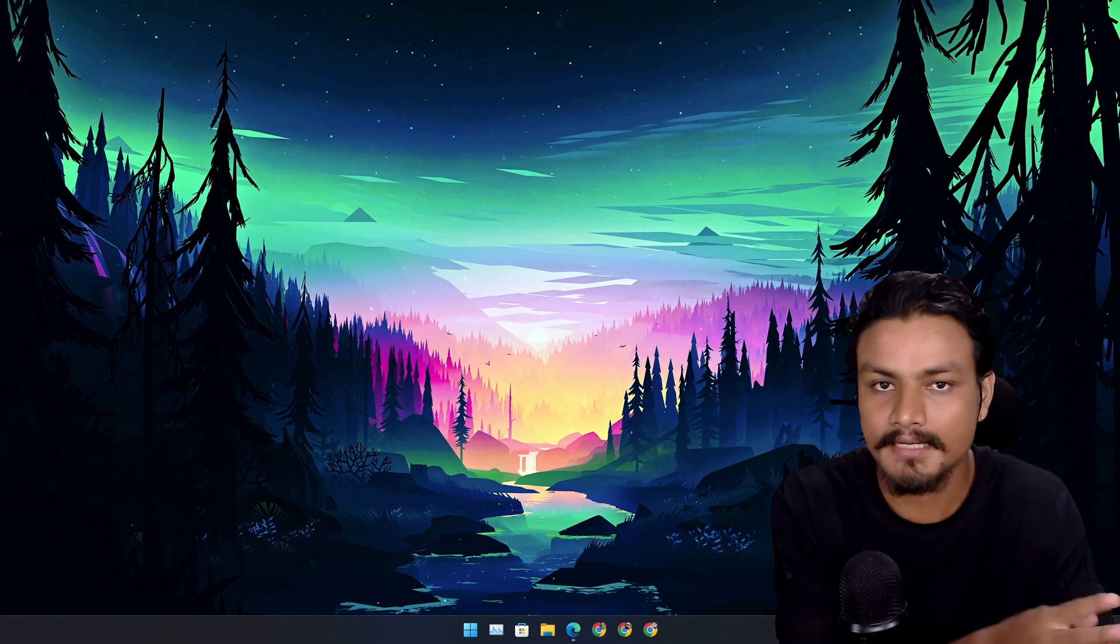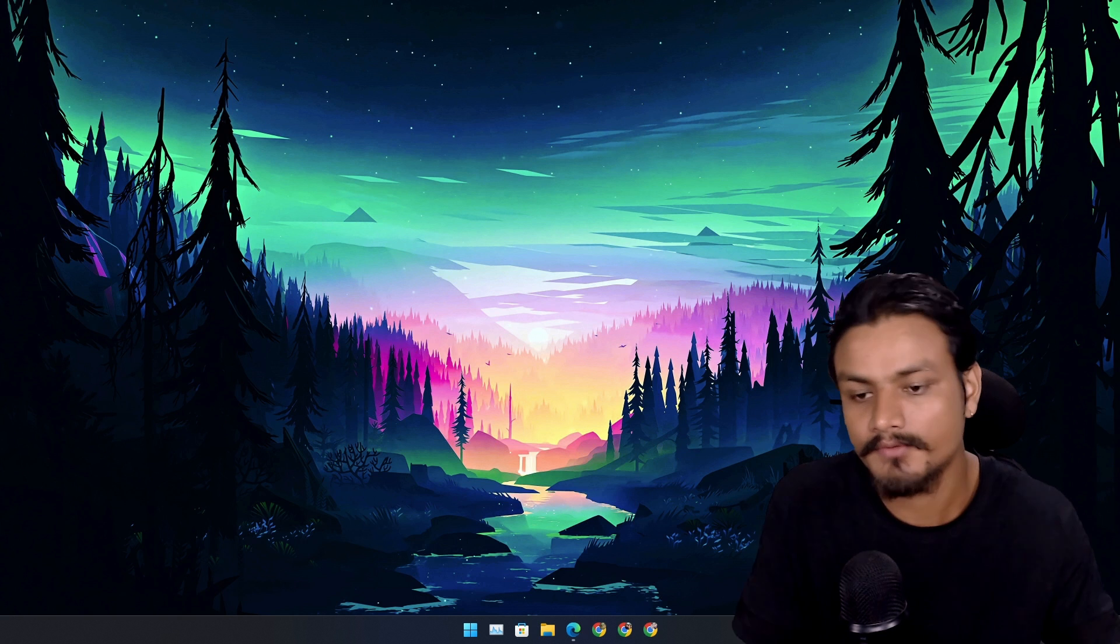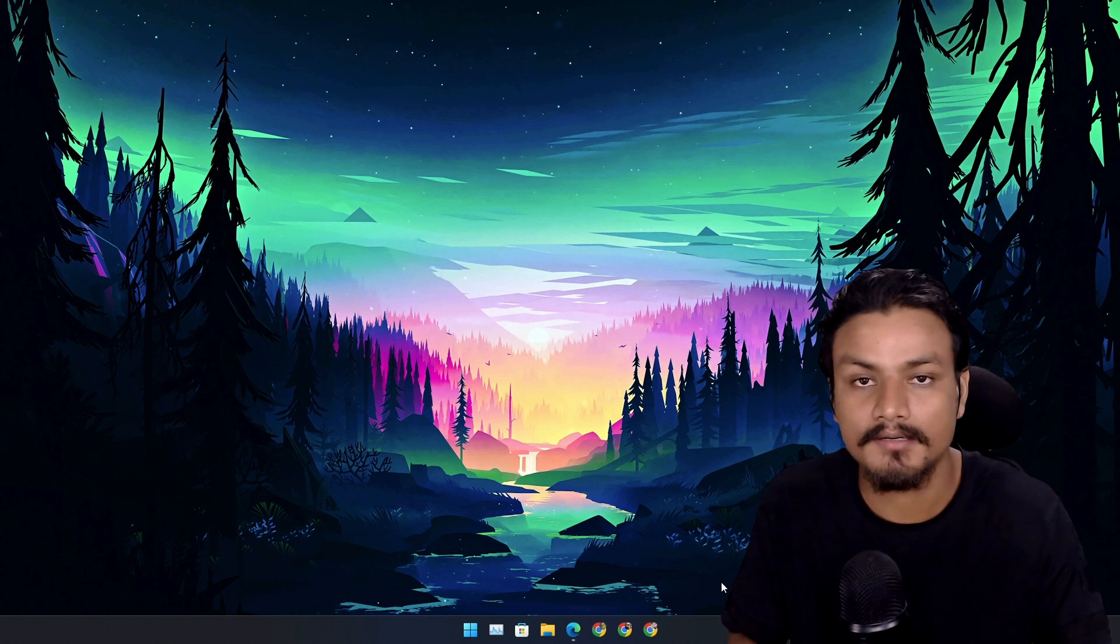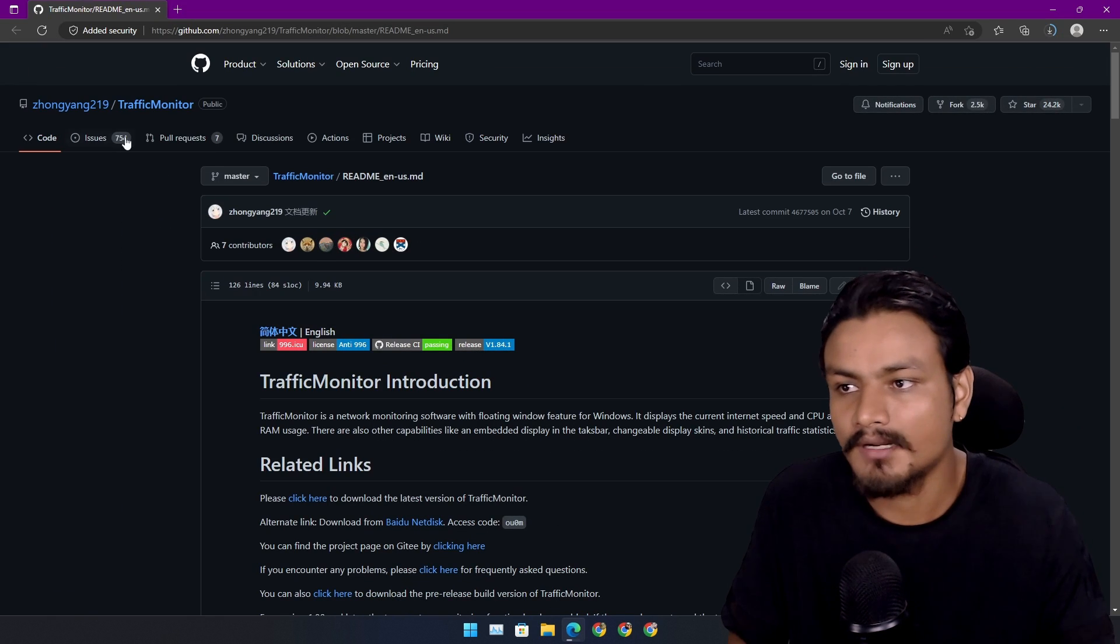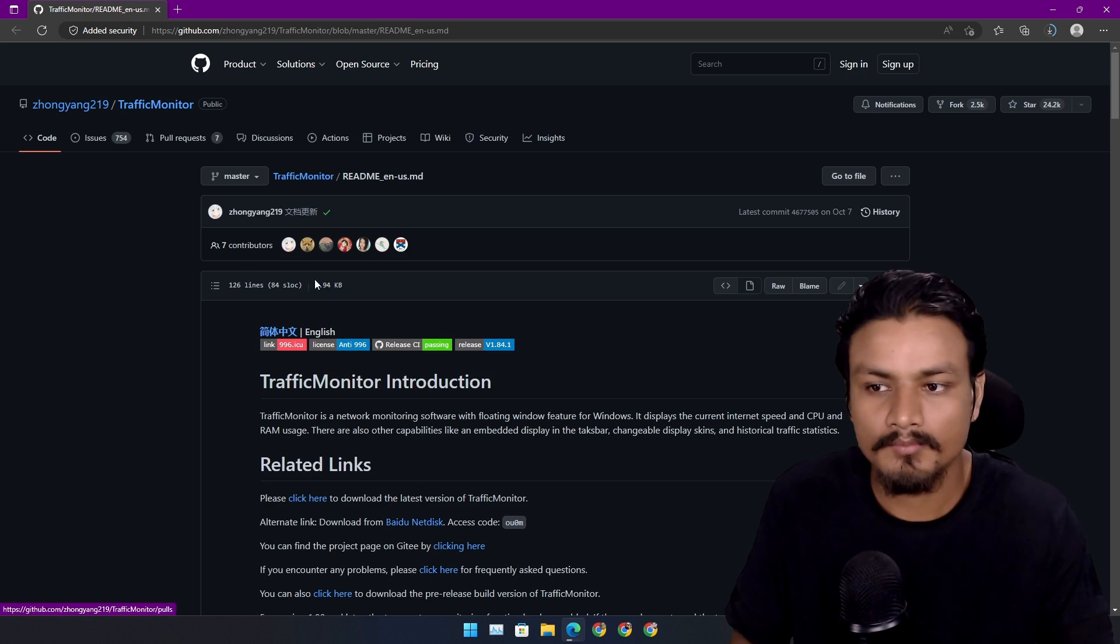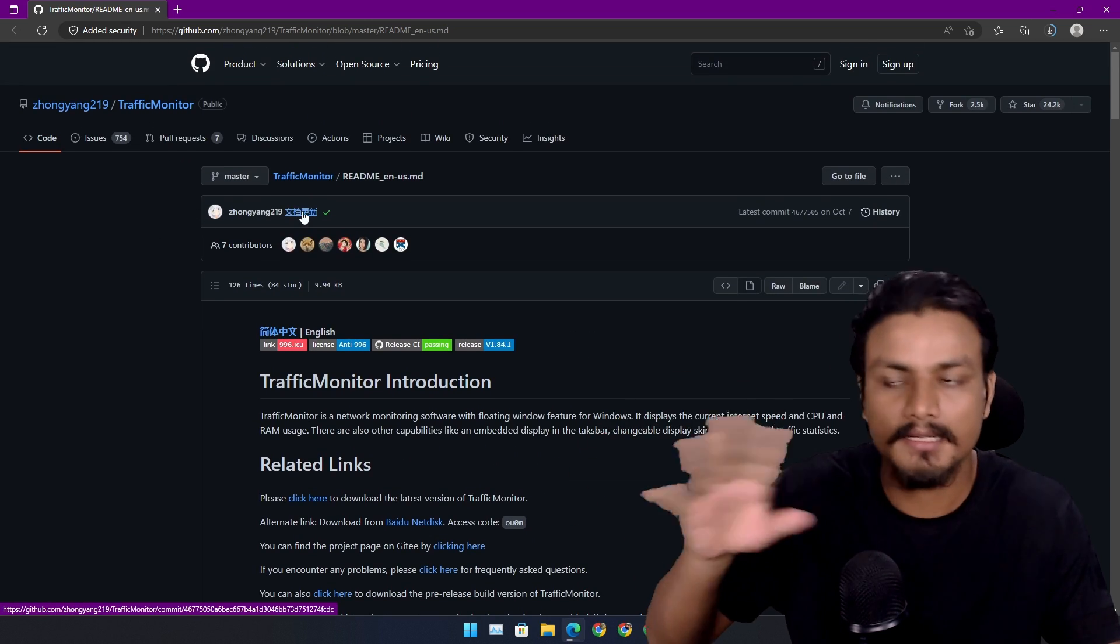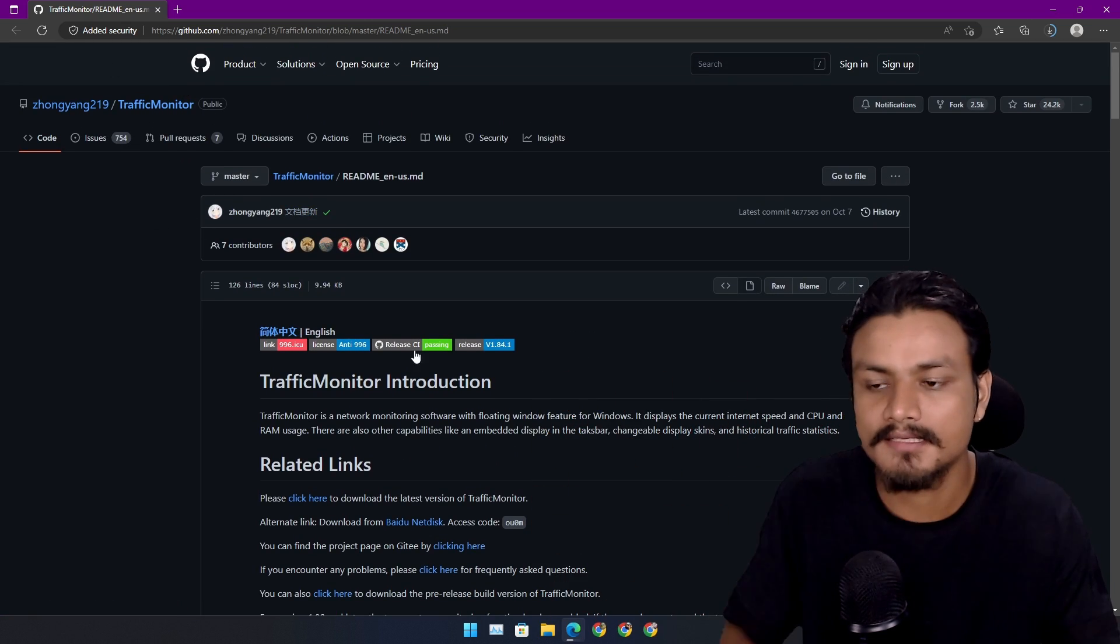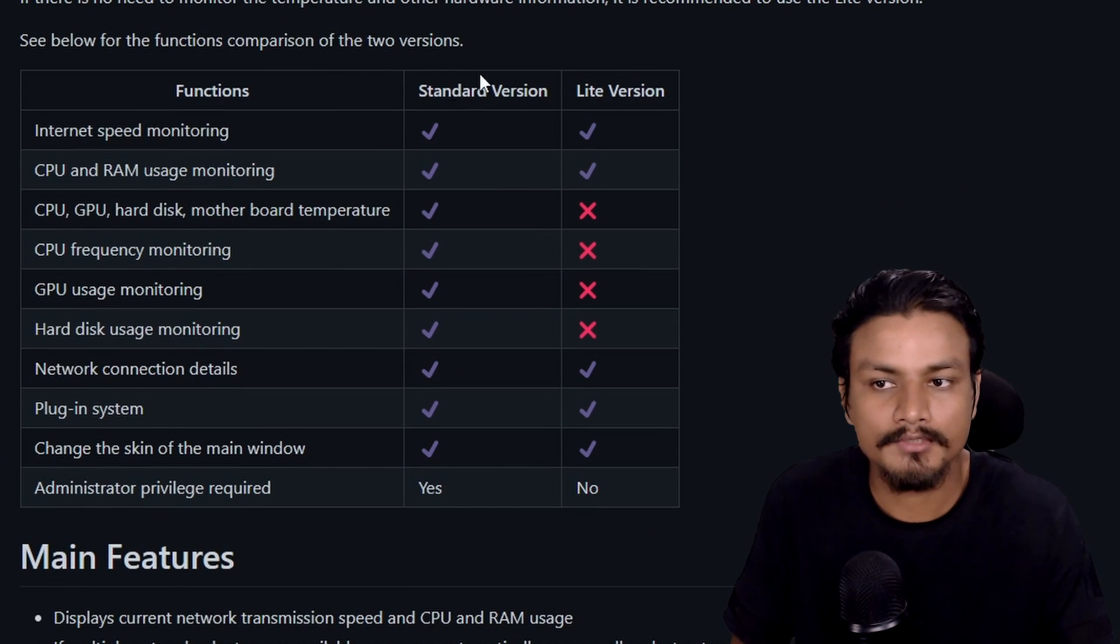In real time, and it's always in front of your eyes if you put it in the taskbar. So there is this program called Traffic Monitor. It's completely free and open source, available at GitHub. There are actually two versions.